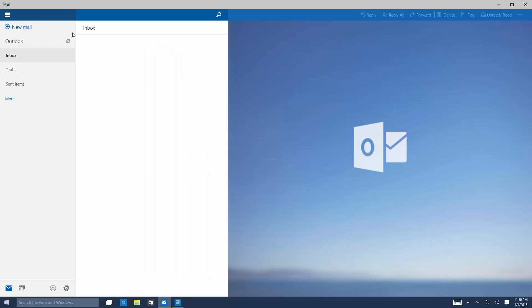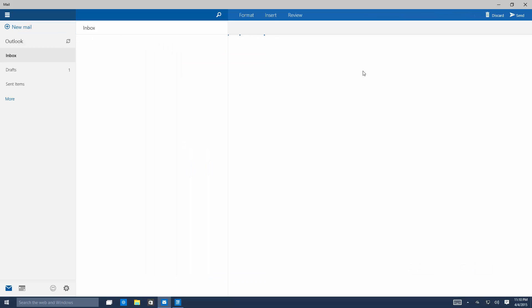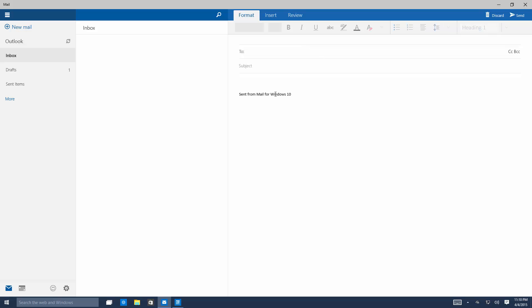And you can also do the same with adding new mail here. This does take a second to load funnily enough. There you go. And then you can send your emails. So hello world. And that's all fine and dandy.